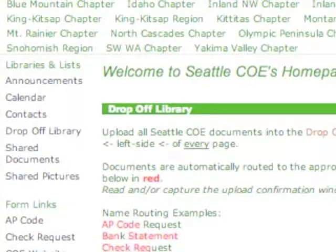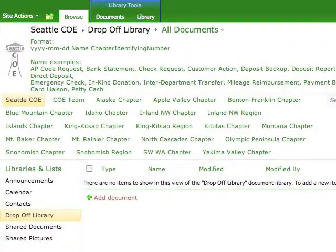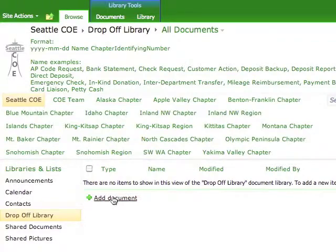To upload a document to the drop-off library, you must first open the library by single left-clicking on its name. Once the library has been opened, single left-click on Add Document.